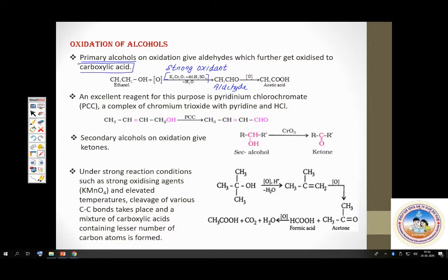Using a very special reagent, you can stop the oxidation of a primary alcohol at the aldehyde stage without getting further oxidized to carboxylic acid. That reagent is PCC — pyridinium chlorochromate. This is very important and can be asked in the entrance exam. If you use PCC, you can stop the oxidation at the aldehyde stage.